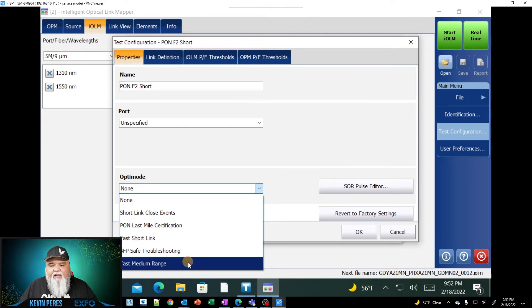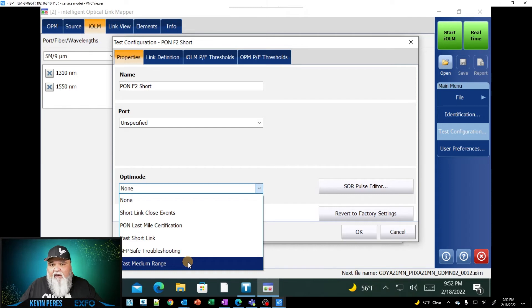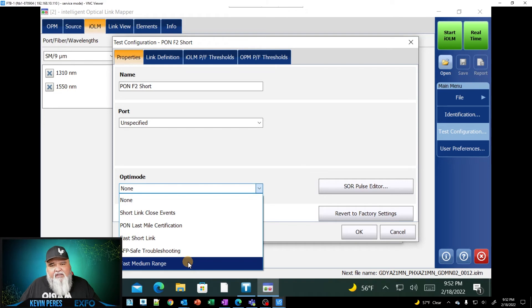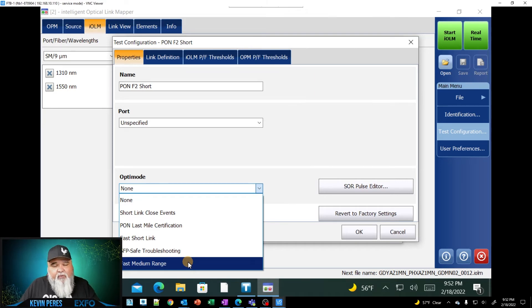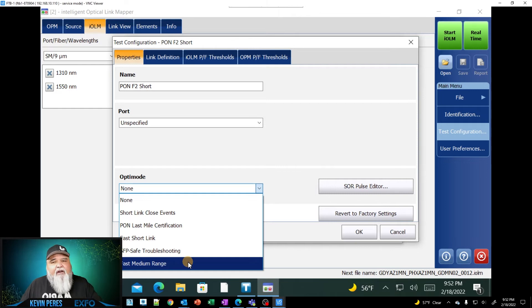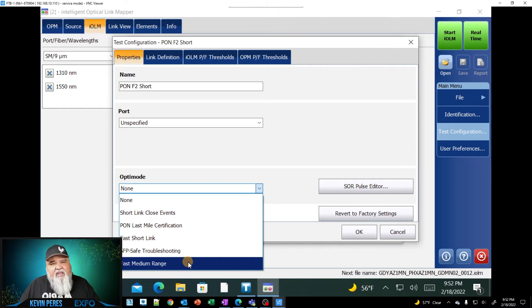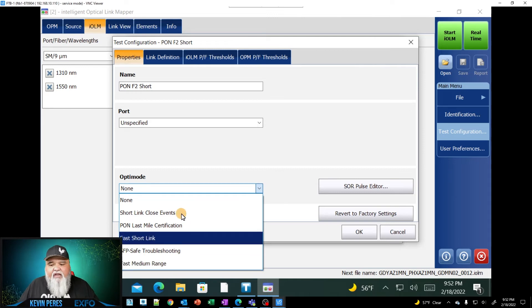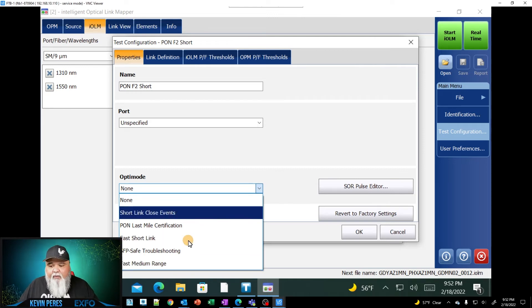So depending on the model of OTDR you have in the dynamic range or the power level output capabilities of it, anywhere from two and a half kilometers to 10 kilometers. For most of you on here, it's going to be two and a half kilometers to about five or so, depending on the unit that you have. And then we have fast medium range, which is up to 20 kilometers. In fact, they can go a little bit over that. It just takes longer.